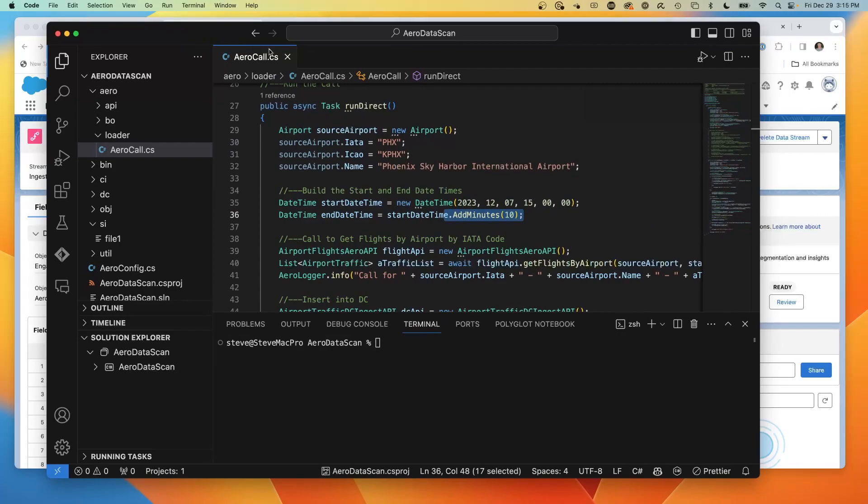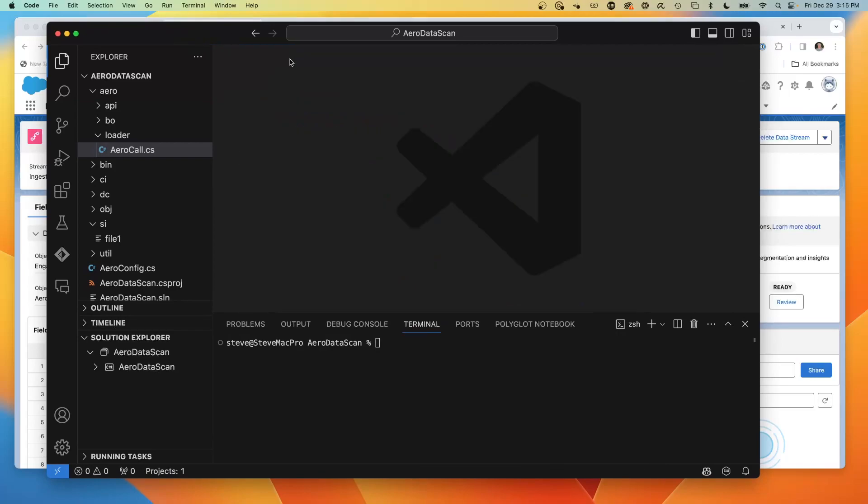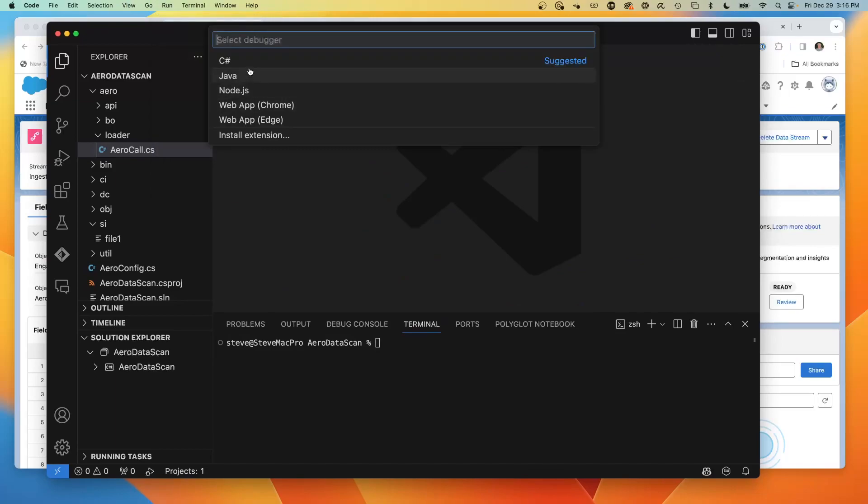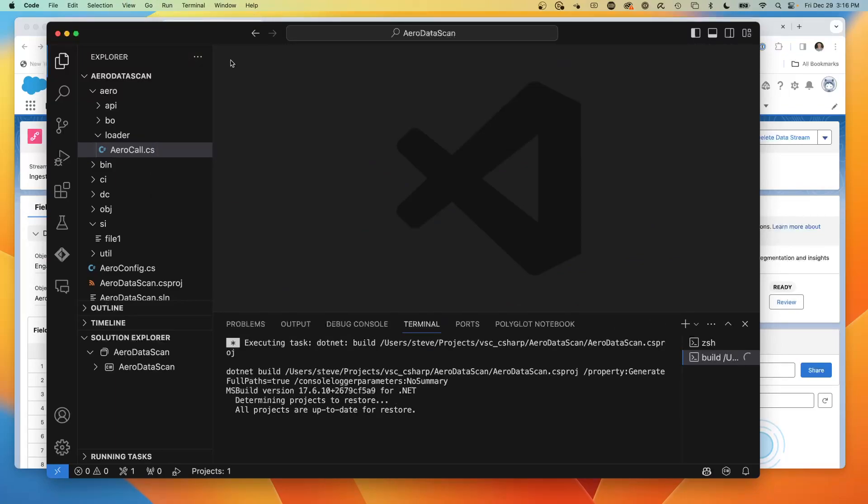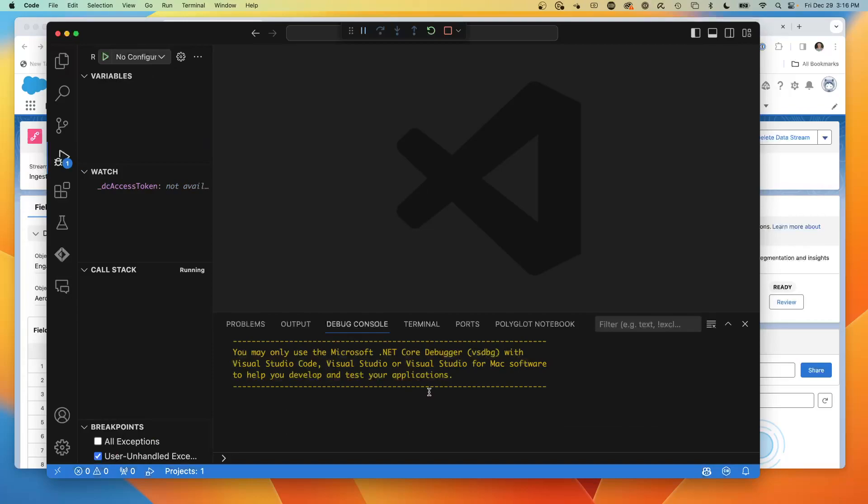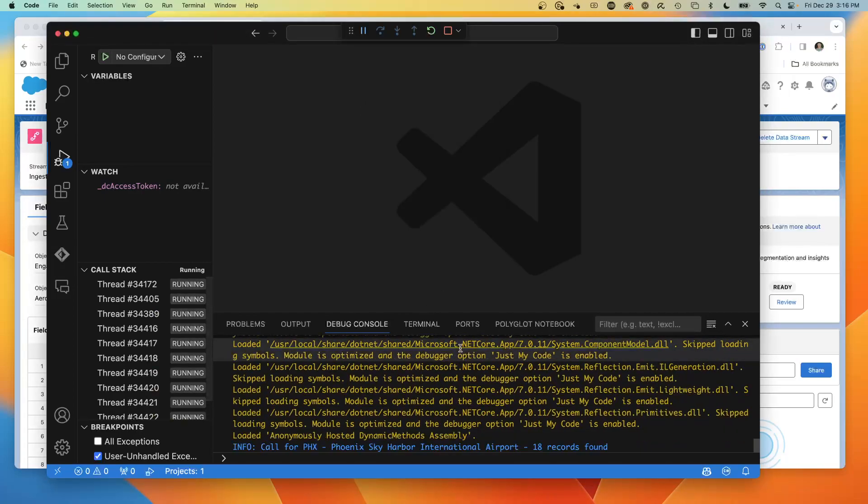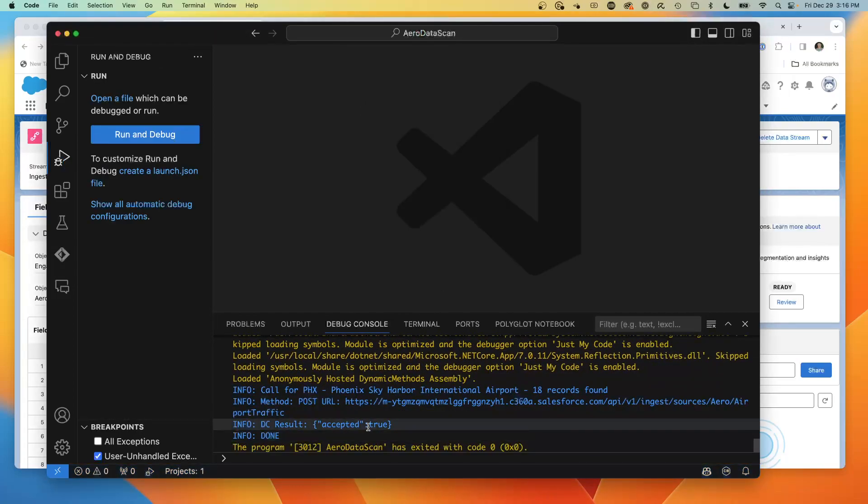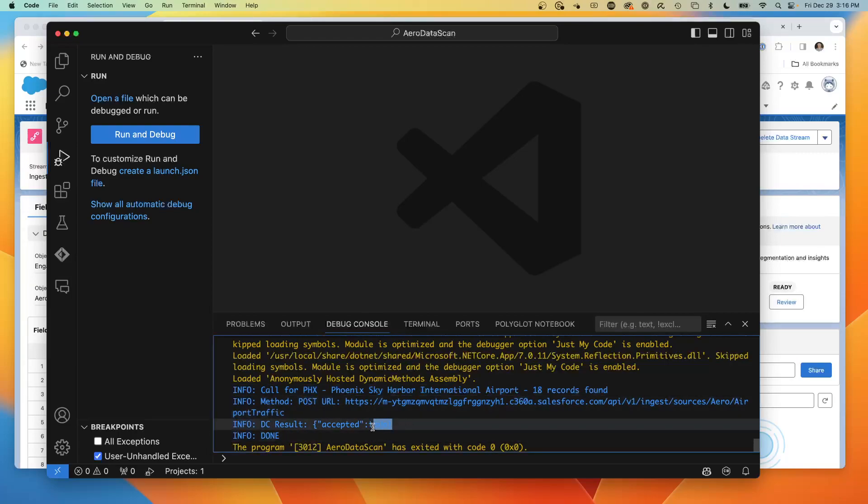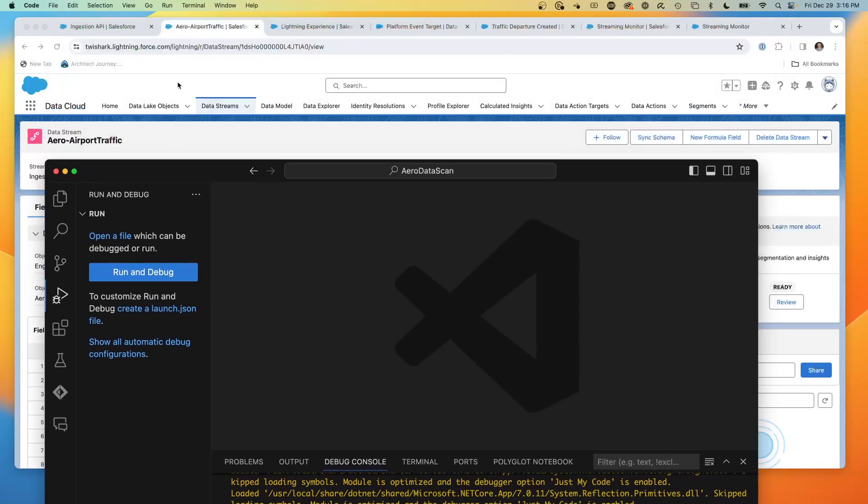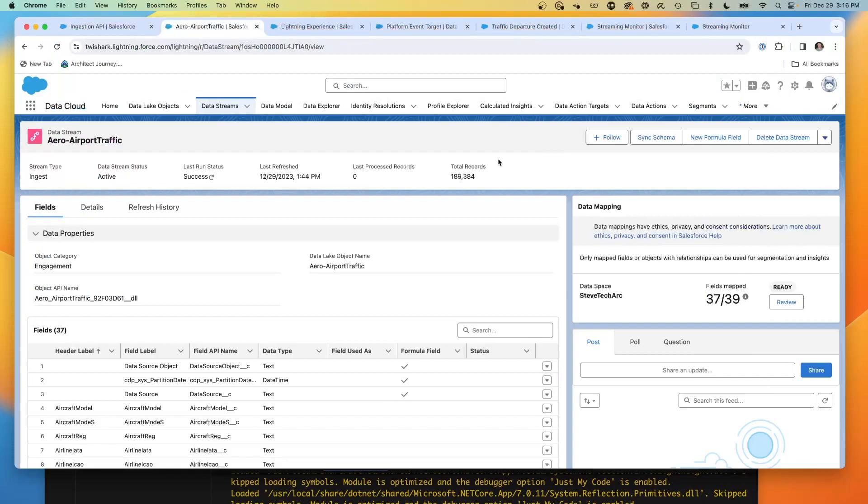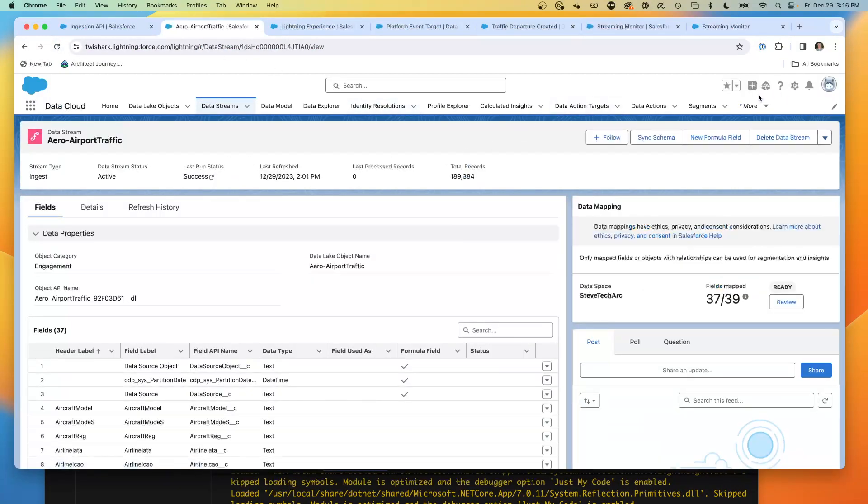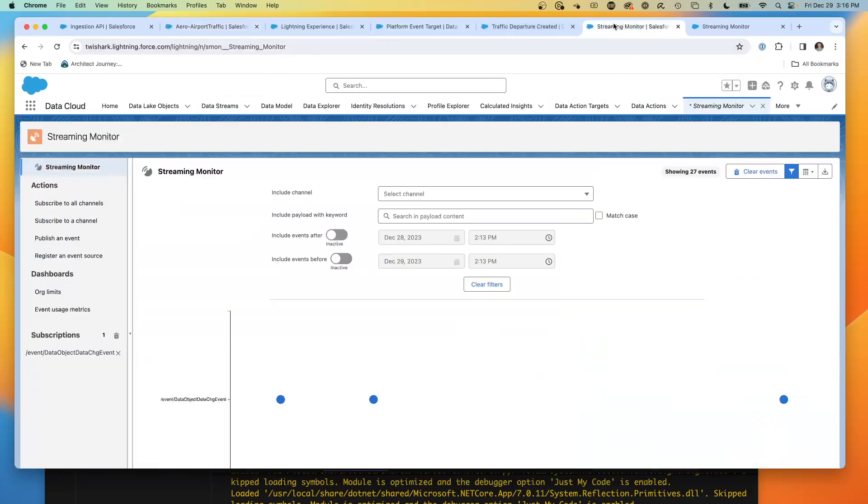What we're going to do is save this and run. We're going to run the 10 minute window on that date. We're going to watch the debug. And there now it's flying. Here you'll see it made the call for Phoenix. It found 18 records. Then it's doing the post into my Data Cloud instance. You'll see the confirmation from Data Cloud right there that the data was accepted.